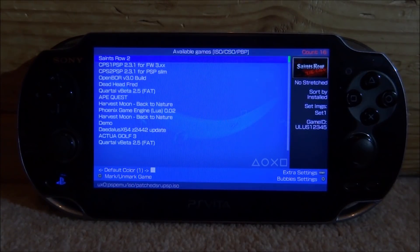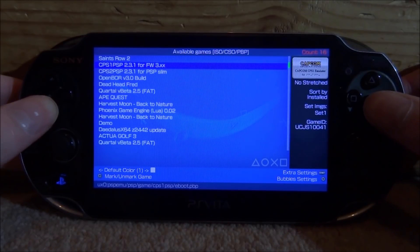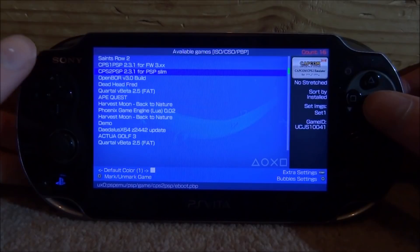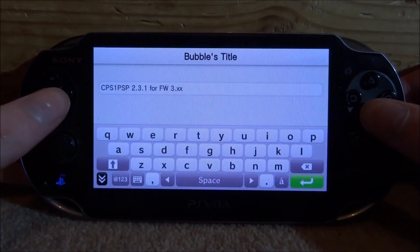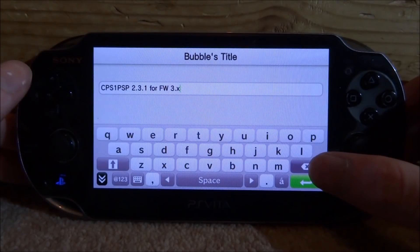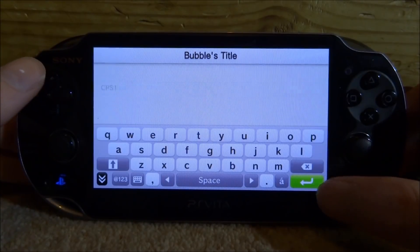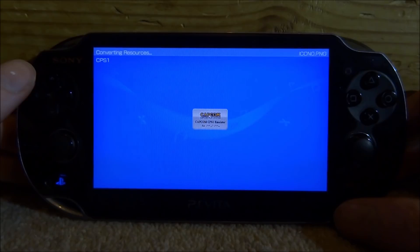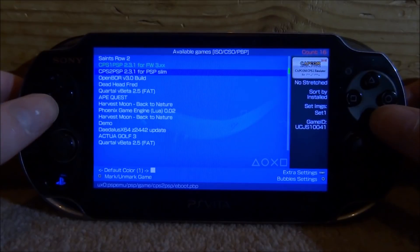When the update has completed, we can now add the emulators to our home screen. We've got them right here — this one is Capcom Play System 1 and here is Capcom Play System 2, both the latest versions. Press X on it and you can rename it — let's call it Capcom Play System 1 — then tap the green arrow and give it a few seconds to mount itself onto your PS Vita's home screen as a bubble.